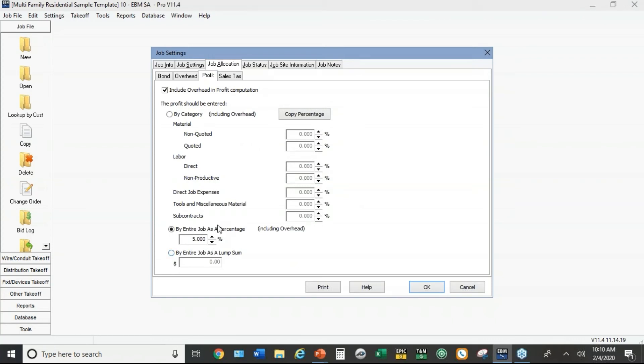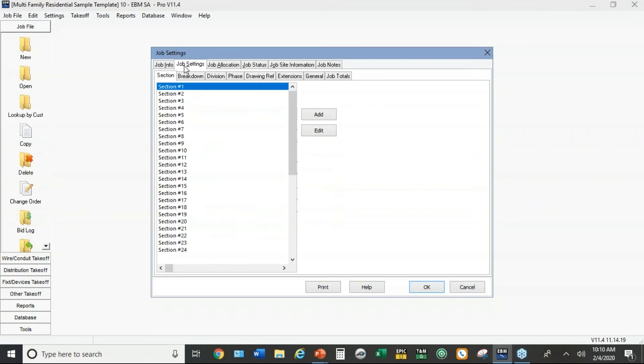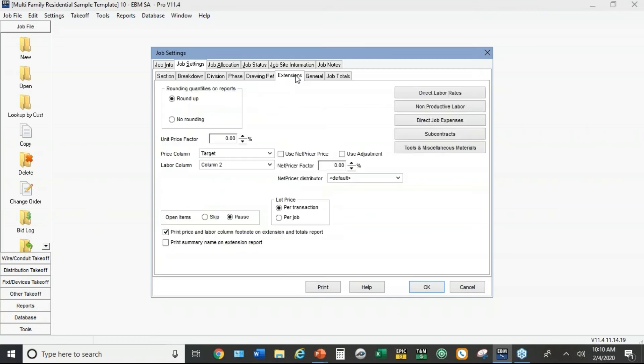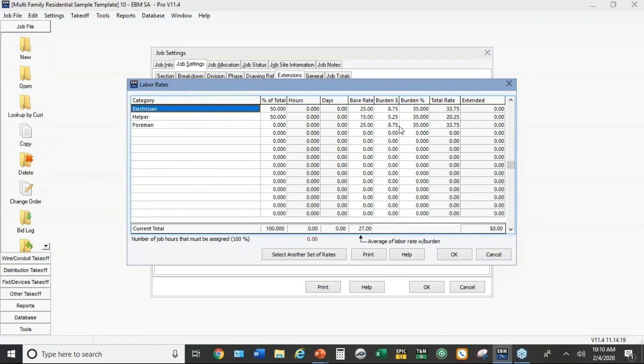And then under job settings extensions I left the price of material at target, the labor at column two. Some of you might want to think about dropping that a little bit. Multi-family residential is probably a best case scenario for productivity. And under direct labor rates I've got a different crew mix. I've got half electricians and half helpers with lower rates.